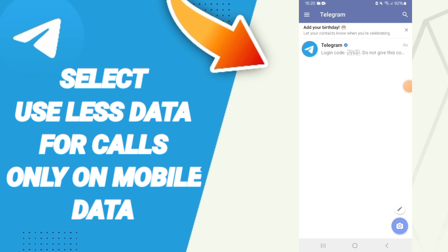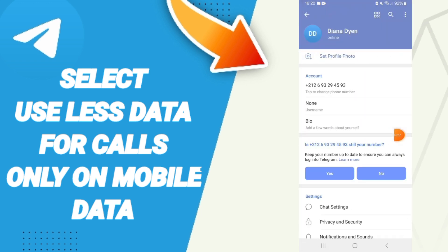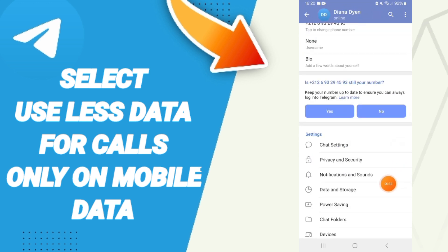On this page, we go to the top to Settings. In this list, we click on Settings, then click on Data and Storage.